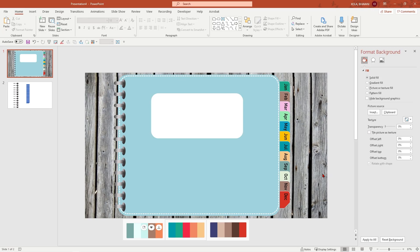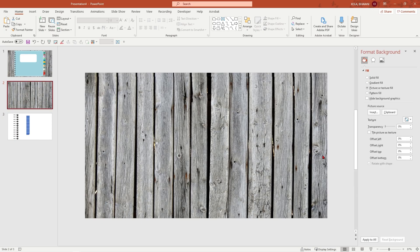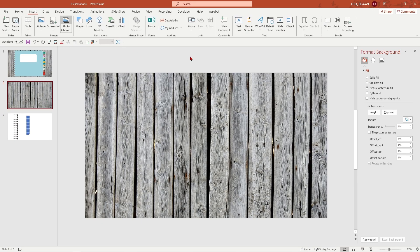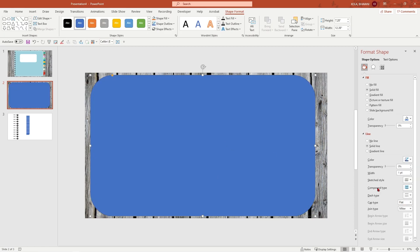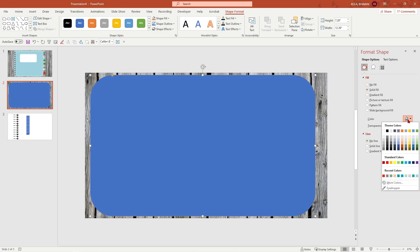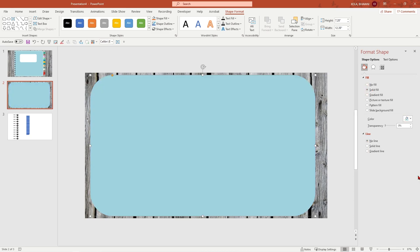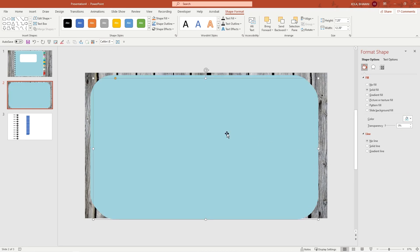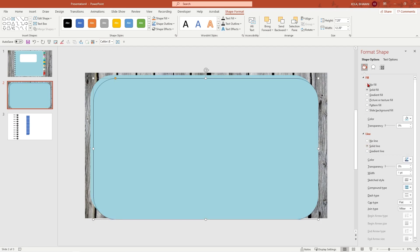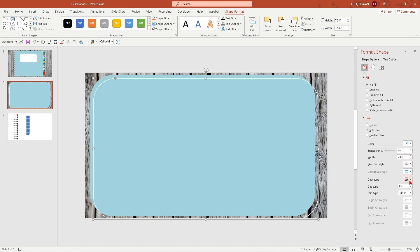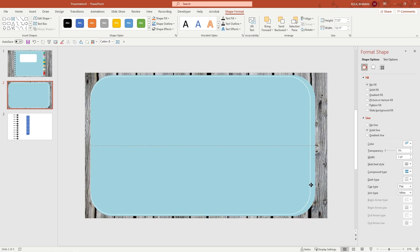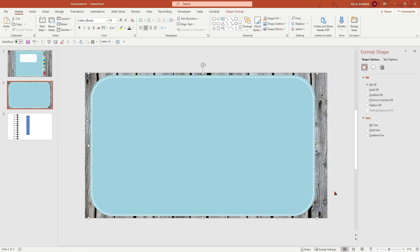Now let's go ahead and create the inside of the journal. Here is my blank slide with the same background. I'm going to create the pages — insert shape, rounded rectangle. No line, solid fill — I'm going to give it the same color as my journal. I'm going to duplicate this — Control D — and make it solid line, no fill, giving that stitch effect: white color, increase the width, and make it to dashed lines. Adjust it, then Control A and group it so they move together.